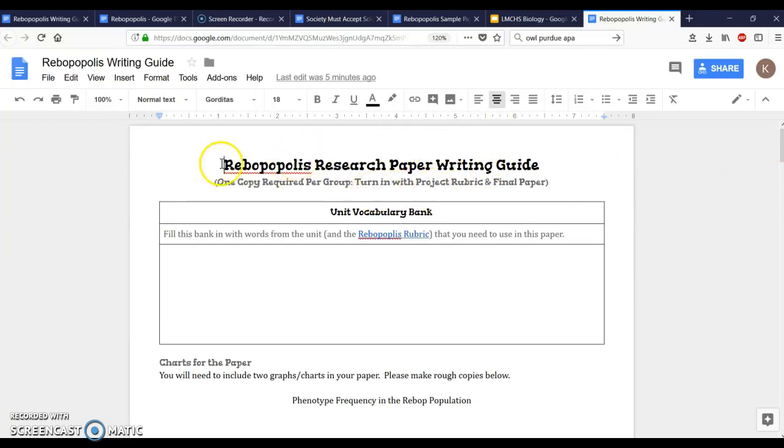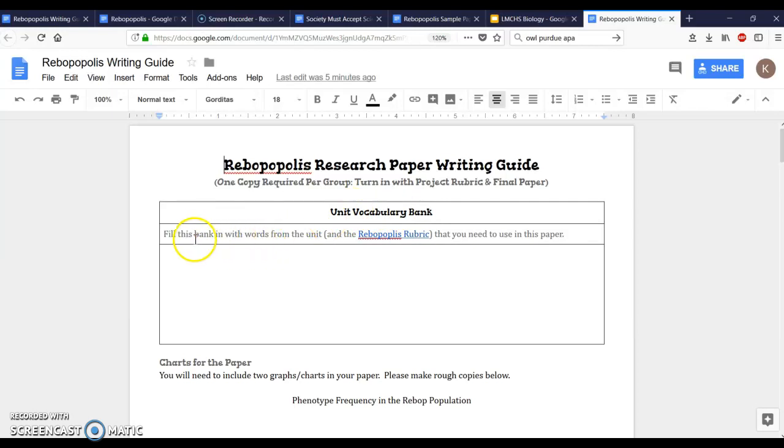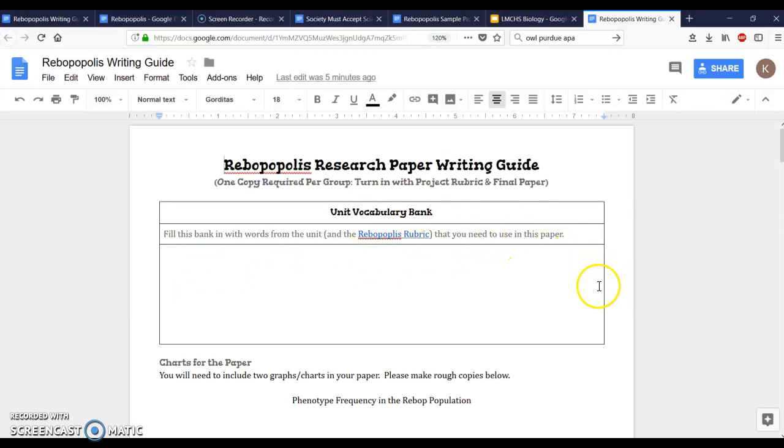The very first thing you're gonna need to do is your vocabulary bank and this can be one person in the group. So one person in the group can go ahead and start looking through the notes and all of the labs and the different parts of the activities that we've done over this unit on genetics, and you can start making a bank of words that you intend to use on your paper.